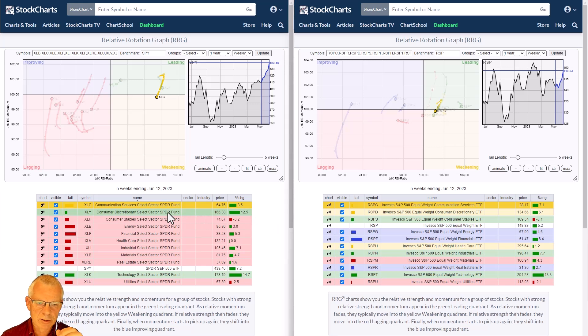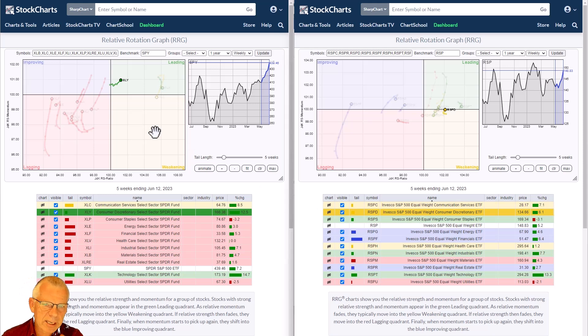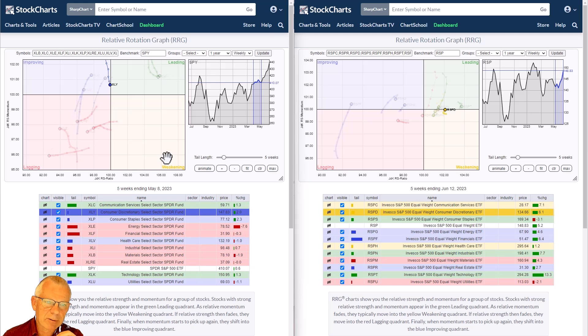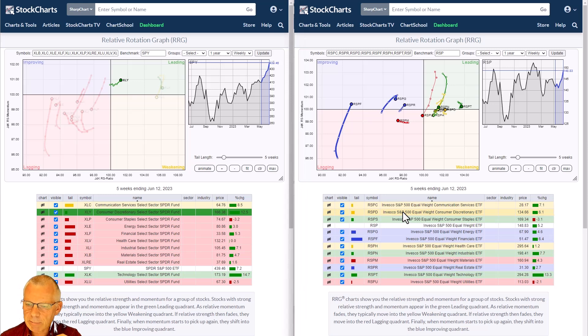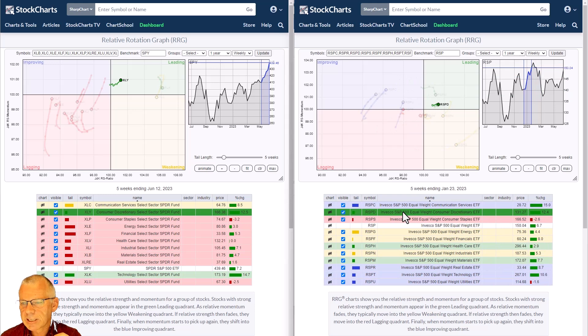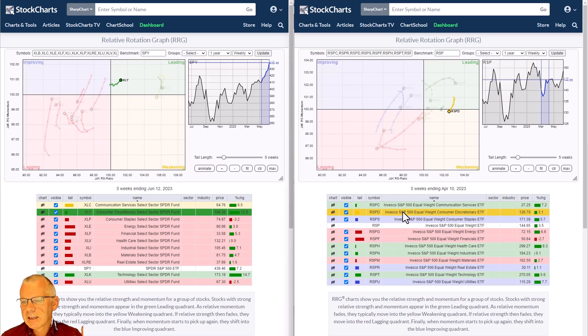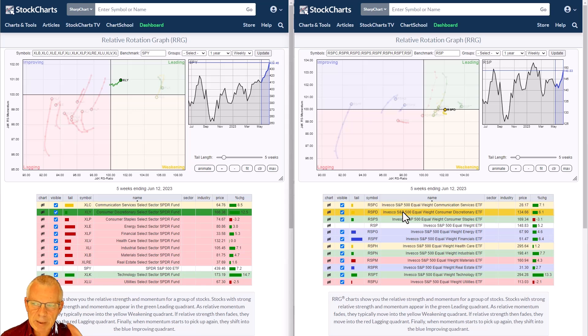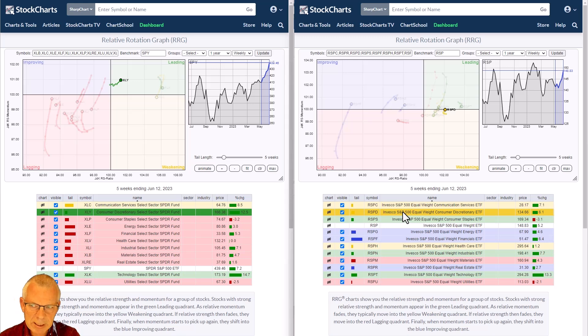Consumer discretionary is interesting: on the cap-weighted version it has just entered the leading quadrant coming from improving after a dip. On the equal-weight version, discretionary is making the turn we like to see — going from leading into weakening, turning back up, and almost on the verge of moving back into leading. That underscores the broader strength for the consumer discretionary sector. When stocks are equal-weighted you can see the real strength of the sector more clearly.